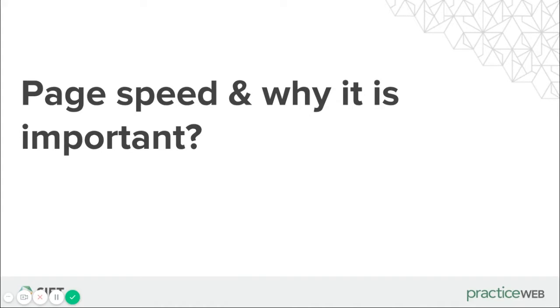Hi, my name is Paul. I'm the support lead here at Sifton Practice Web and today I'm going to talk to you about page speed and why it's important on your website.